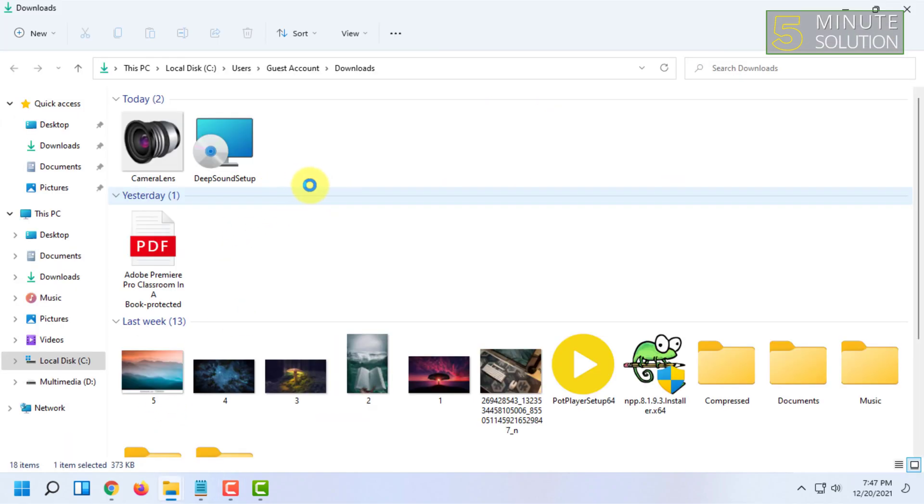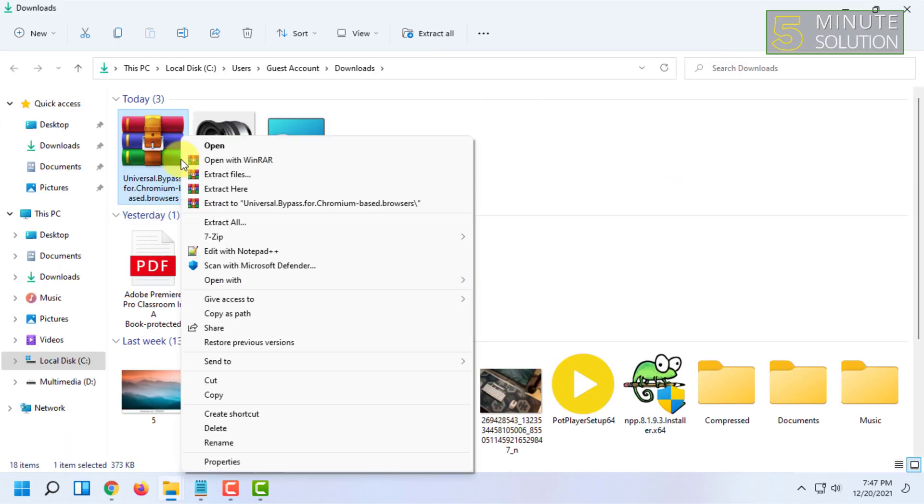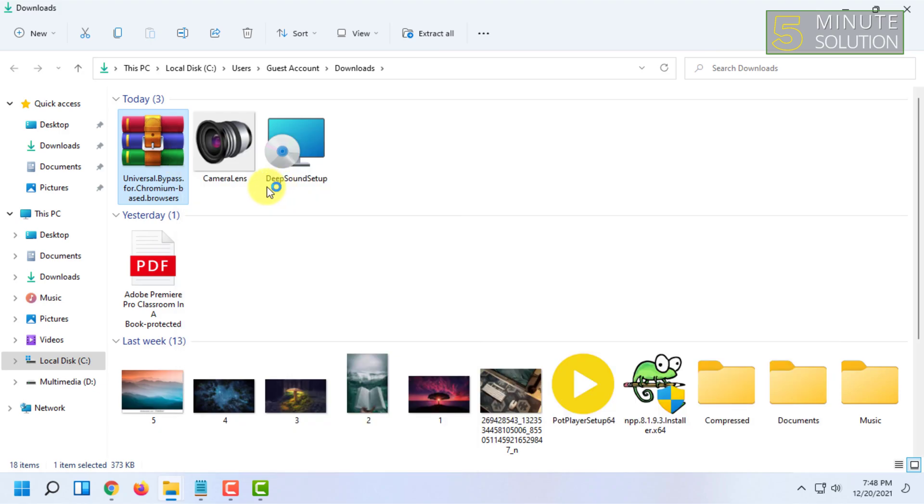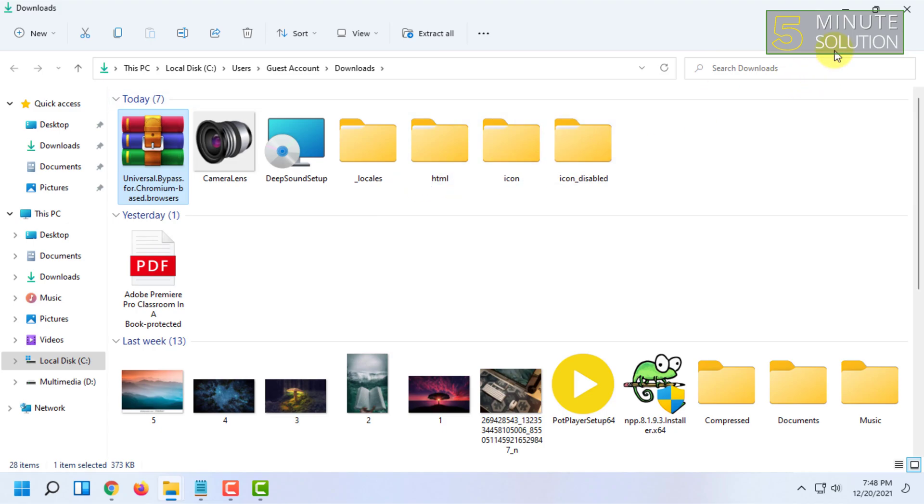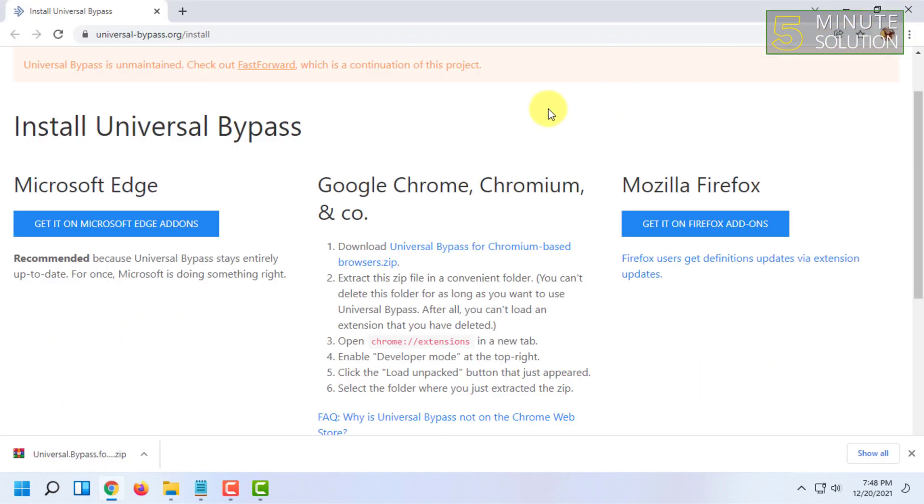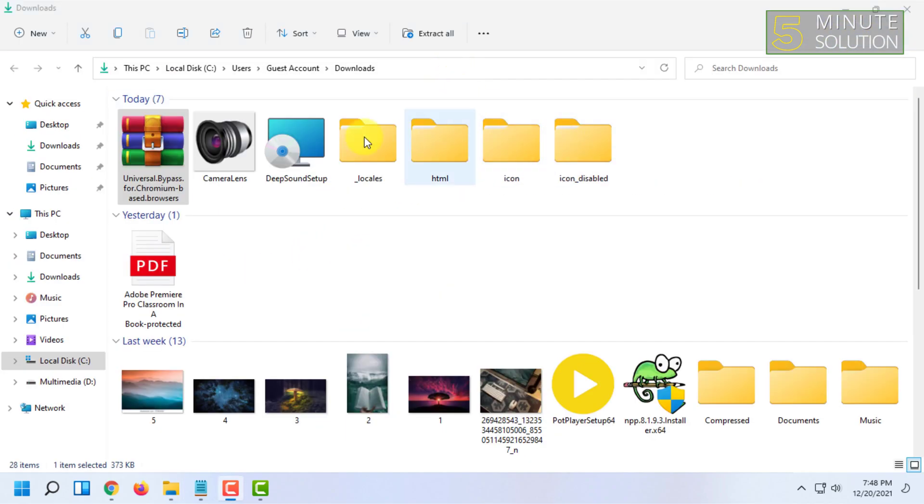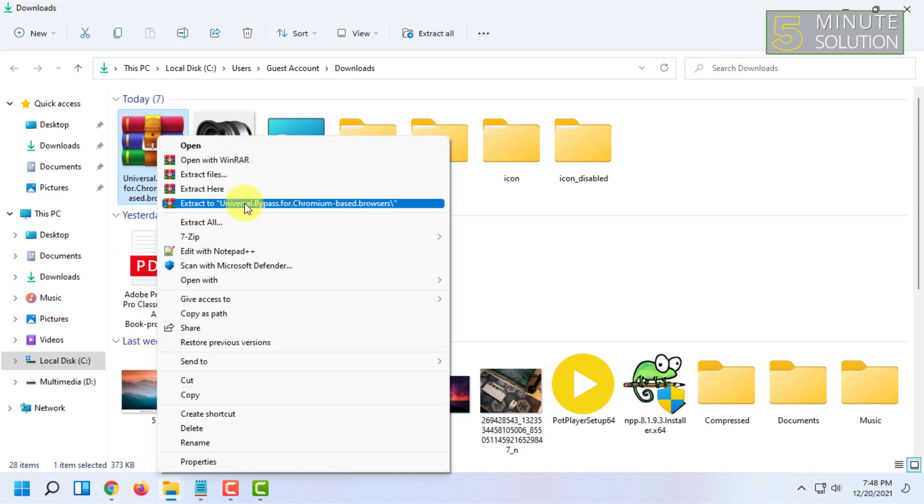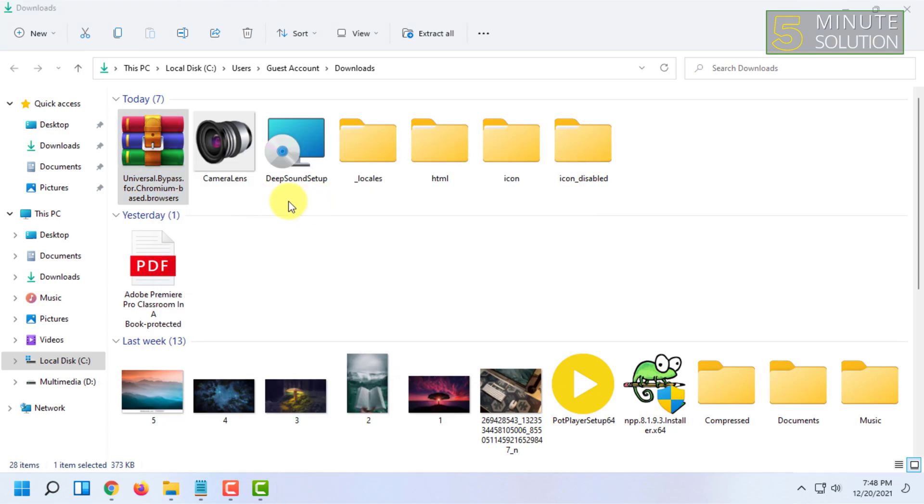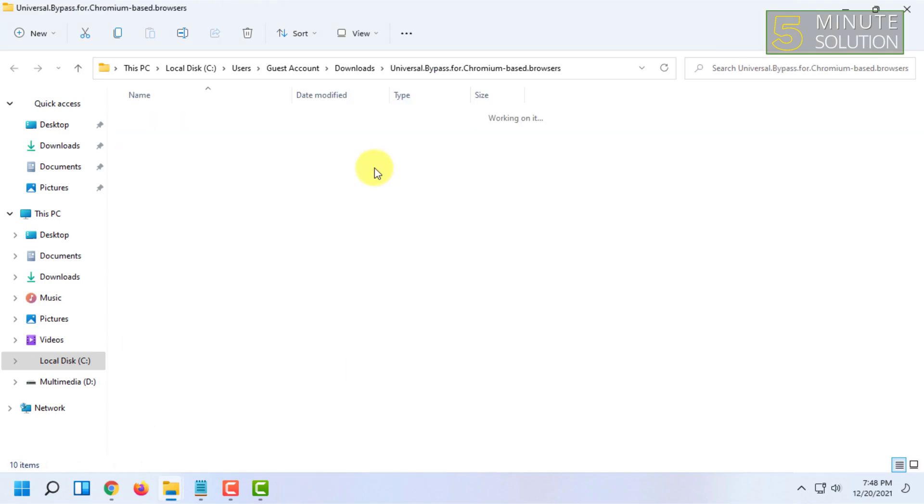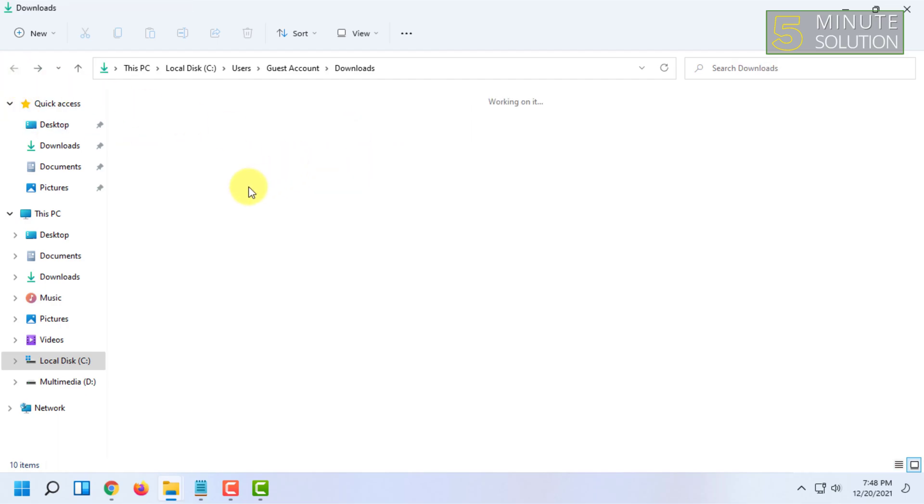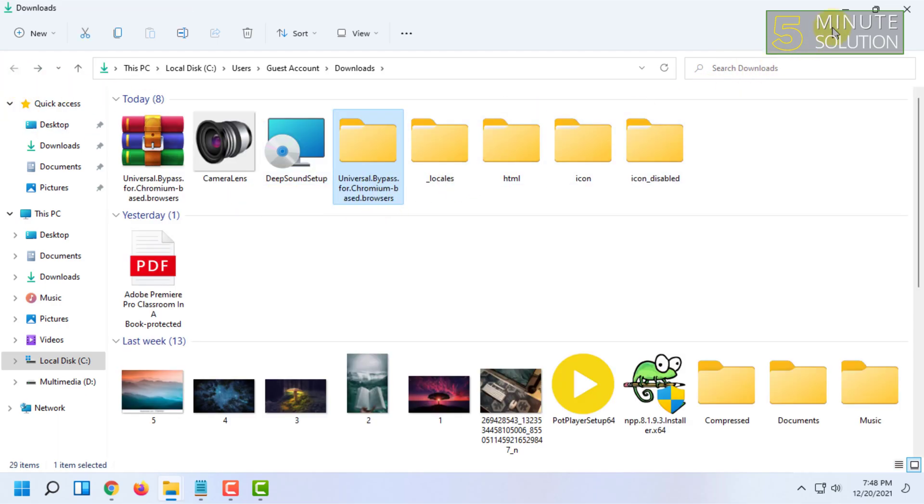So once it gets downloaded, you have to extract it.